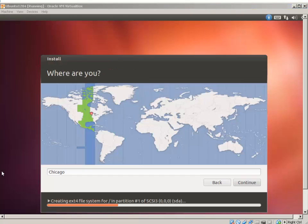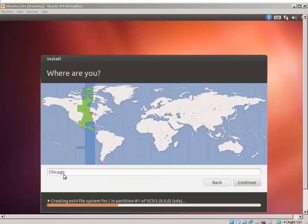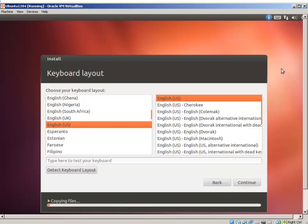OK. While it's installing, it's going to ask you for the location so it can set the date and time zone. I'm going to leave it as Chicago. Continue. Asking for the keyboard layout. I'm just going to leave it at default. Hit Continue.